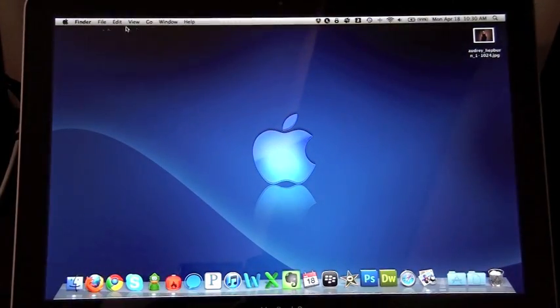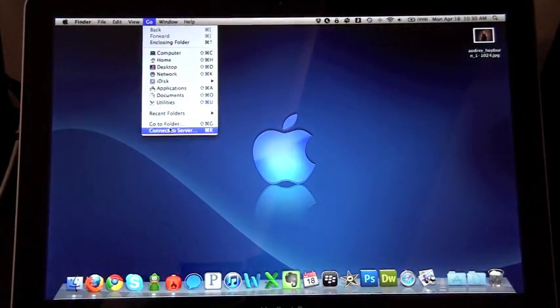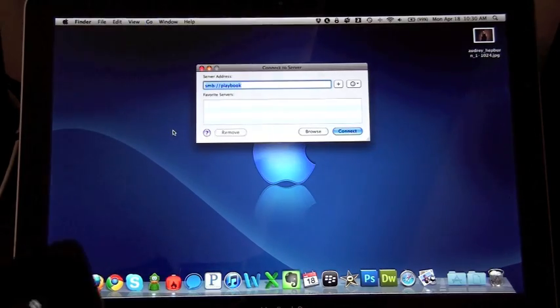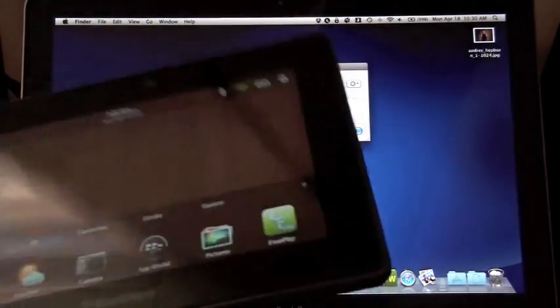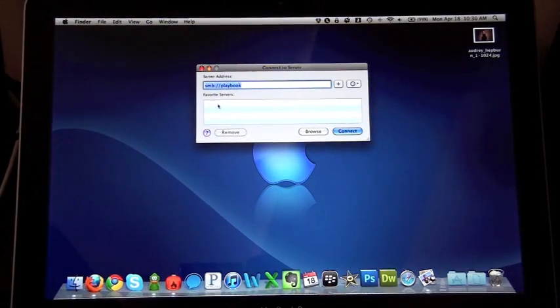And in Finder, we're just going to go here to connect to server. We're basically connecting to the BlackBerry PlayBook as a network drive.